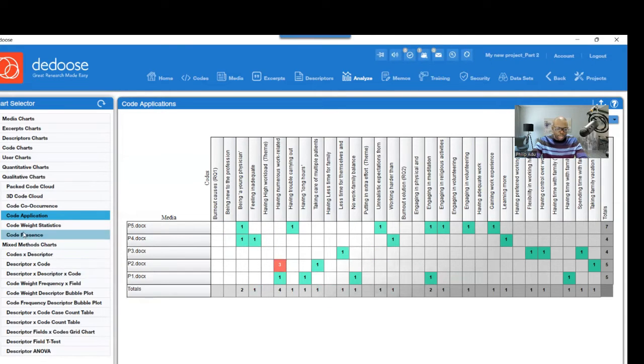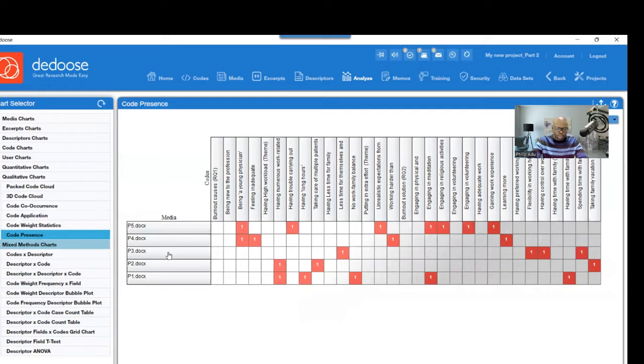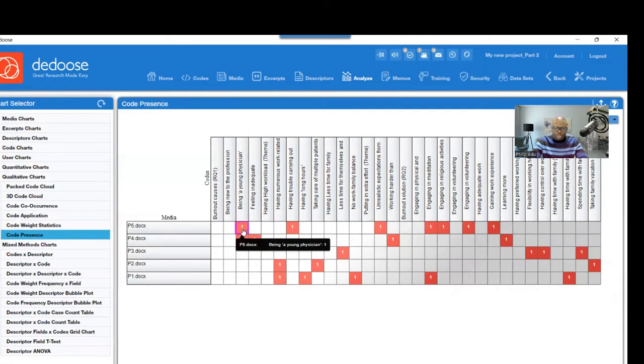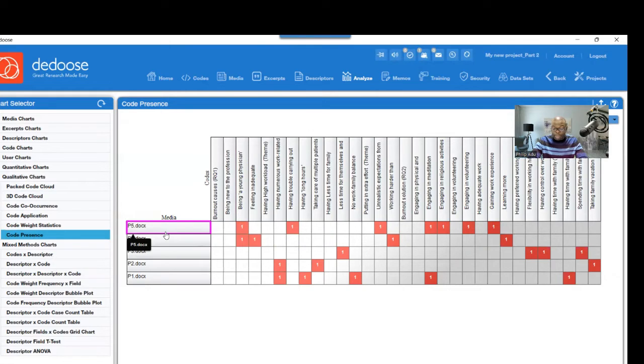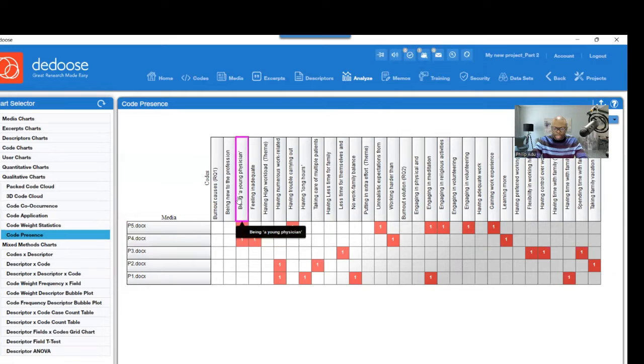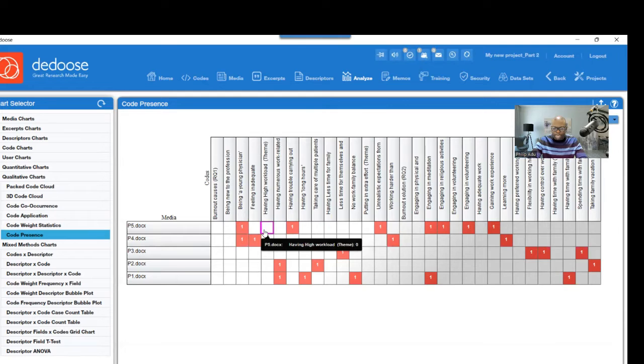And also another thing that you could do is the Code Presence. So this one shows whether a code is connected to a specific participant or a specific document. So you can see here that this code is connected to document five. And you can see if there's nothing there, this means that nothing is connected to document five.